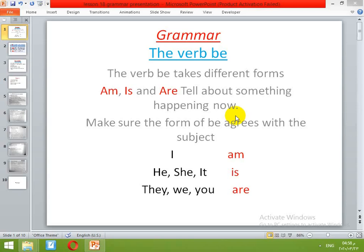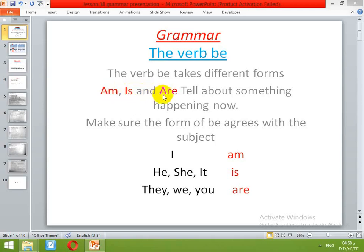First we're going to start with the present. When it tells me about something happening now, it's present time. The verb be is going to be am, is, and are. Am, is, and are tell about something happening now. So the form of verb be in the present form is am, is, and are.